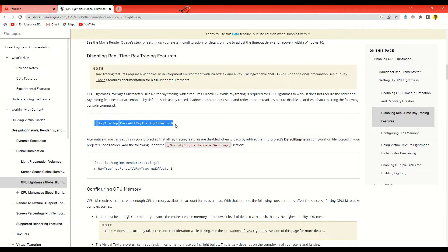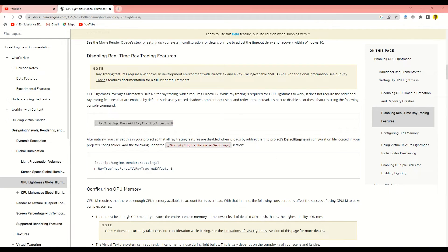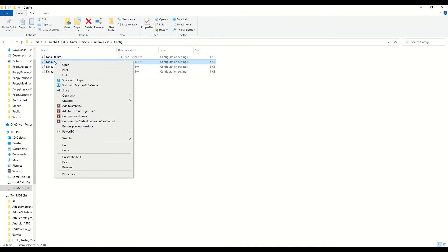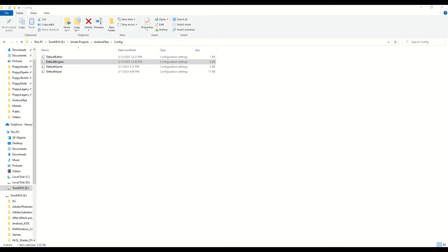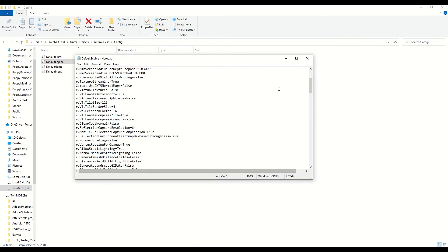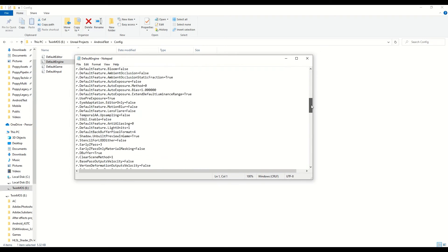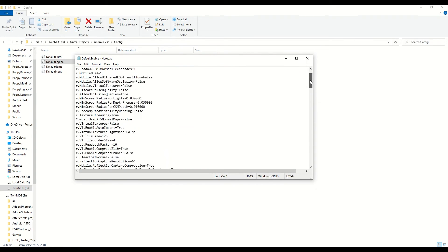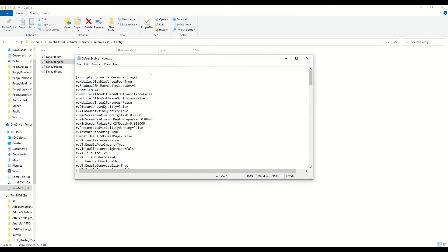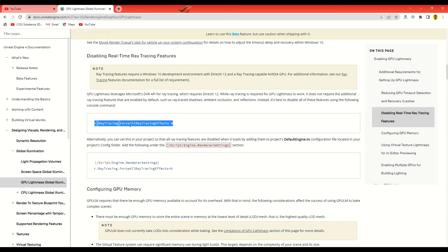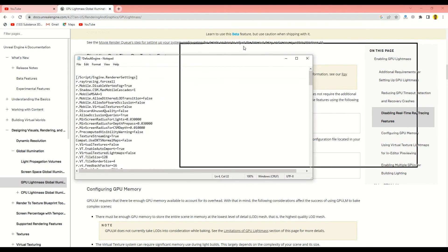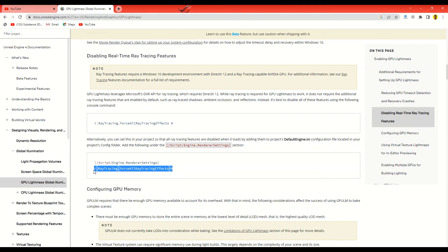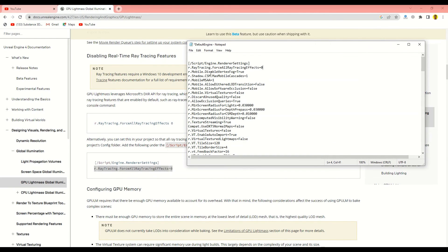That works. You can just go ahead and do it inside the default engine.ini. Let me show you. You just go ahead and config file and default engine right there. You can just edit and go to the rendering - yeah, these are all rendering - and you can just add it somewhere here, probably here: r.raytracing.force all ray tracing effects to zero. Or you can just copy this one out and paste it here. That's it, and save.